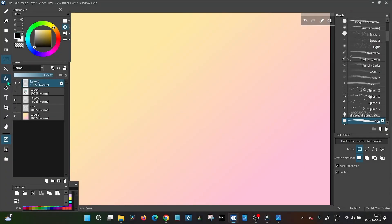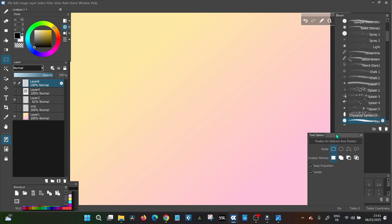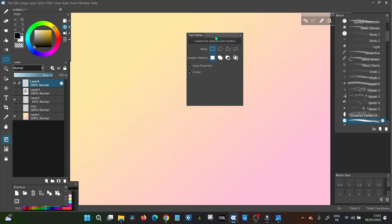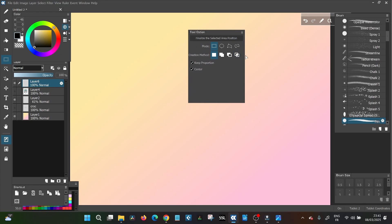This video is about the selection tool and how it works in OpenCanvas. The selection tool can be found in the left bar with the icon of a square with a dotted line. When you click it, in the tool option window, you're going to get all the choices for your selection.